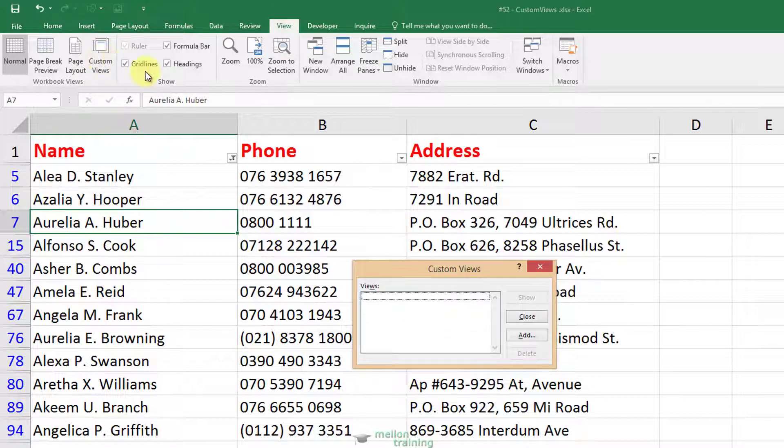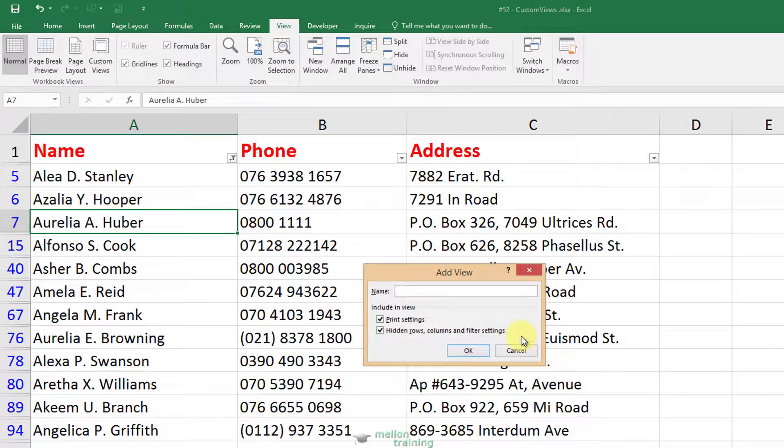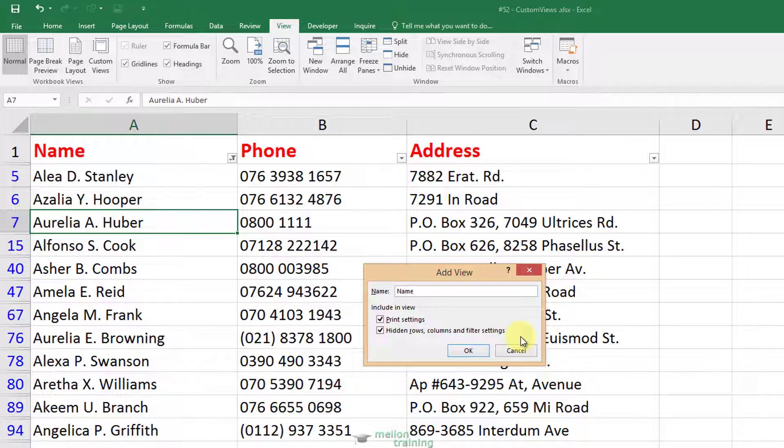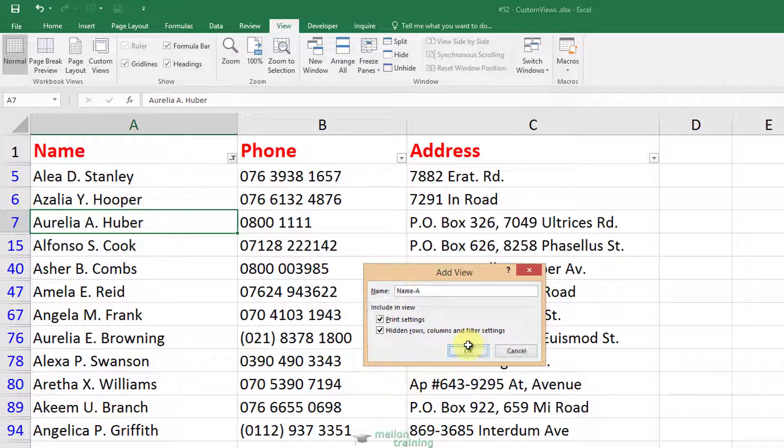Click the Add button and type in the name of the view. I have filter settings in the sheet, so leave both of the boxes checked and click OK.